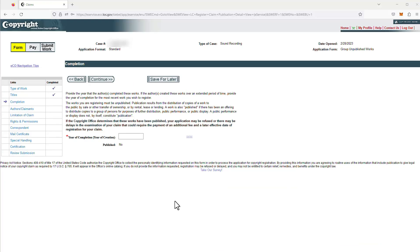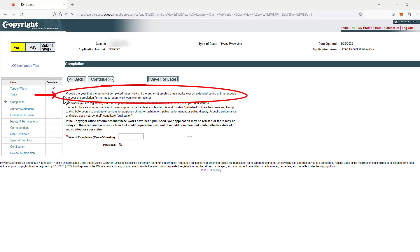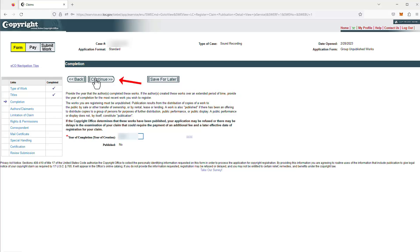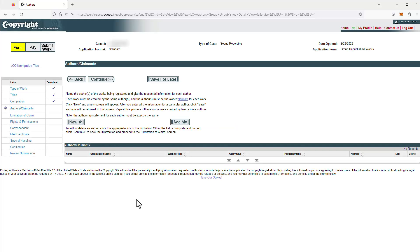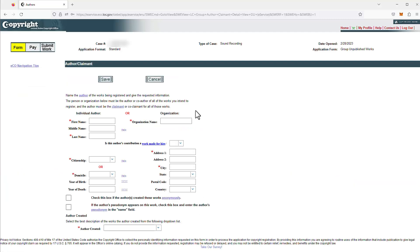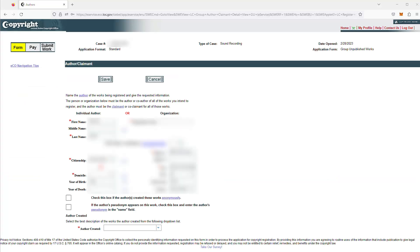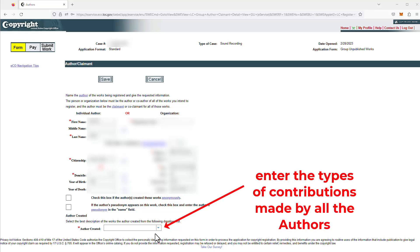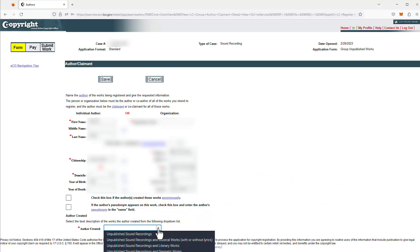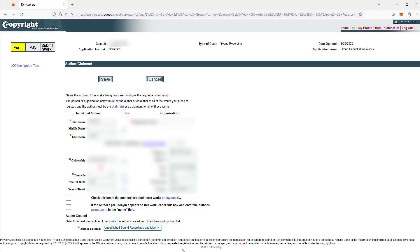Here we have to enter the last year of completion — provide the year that the authors completed these works. If the authors created these works over an extended period of time, provide the year of completion for the most recent work you wish to register. We'll click continue. Here, I'm going to be adding the author and the claimant — the claimant is the Copyright Office's word for owner. I've entered the author's information. For this drop-down box, I have to explain what the author created for these creative works. For this particular example, this author was the performer in the unpublished sound recordings, and she also did the musical composition — the lyrics, the musical arrangement, the music itself. We'll click on this particular selection and click save.